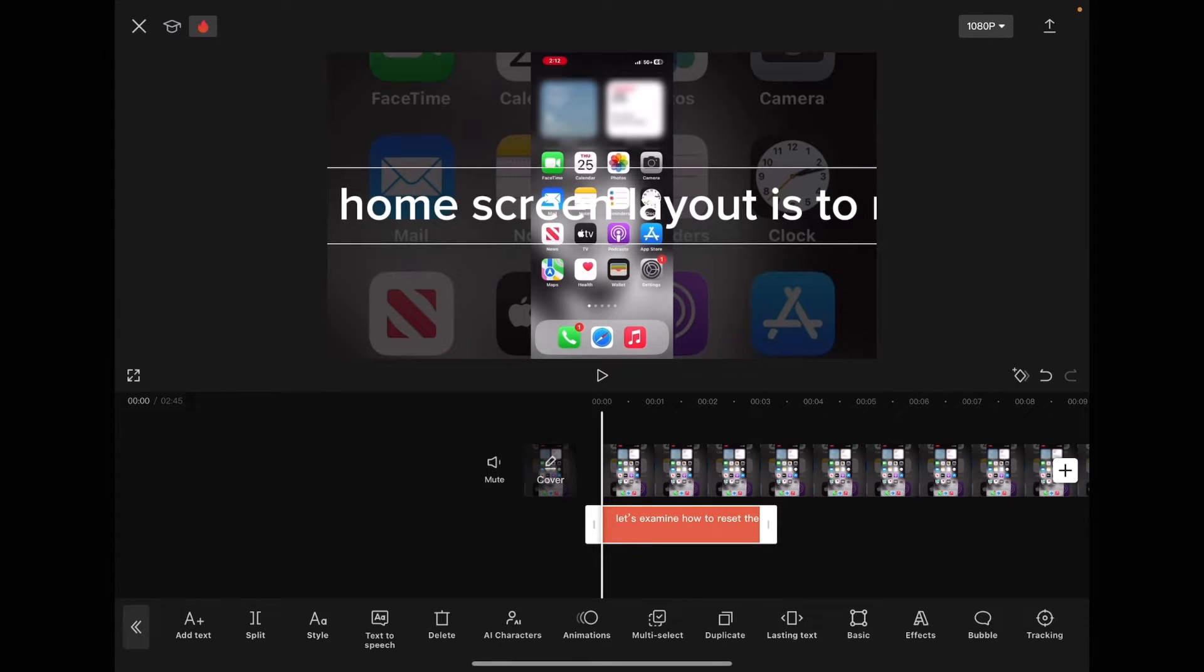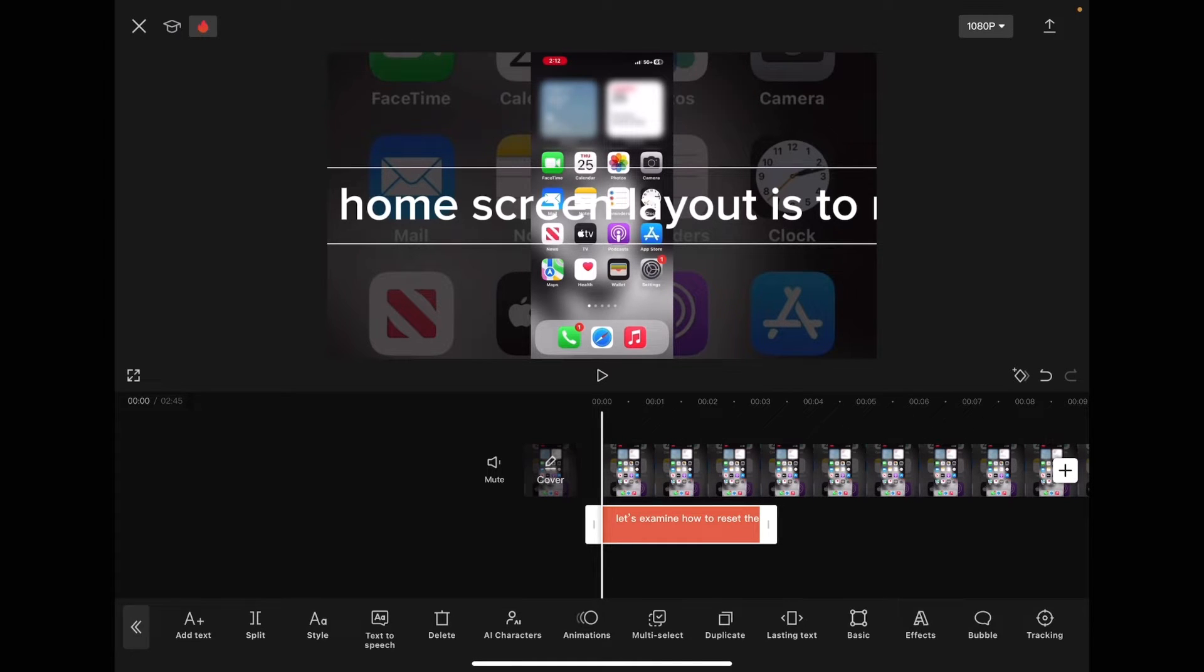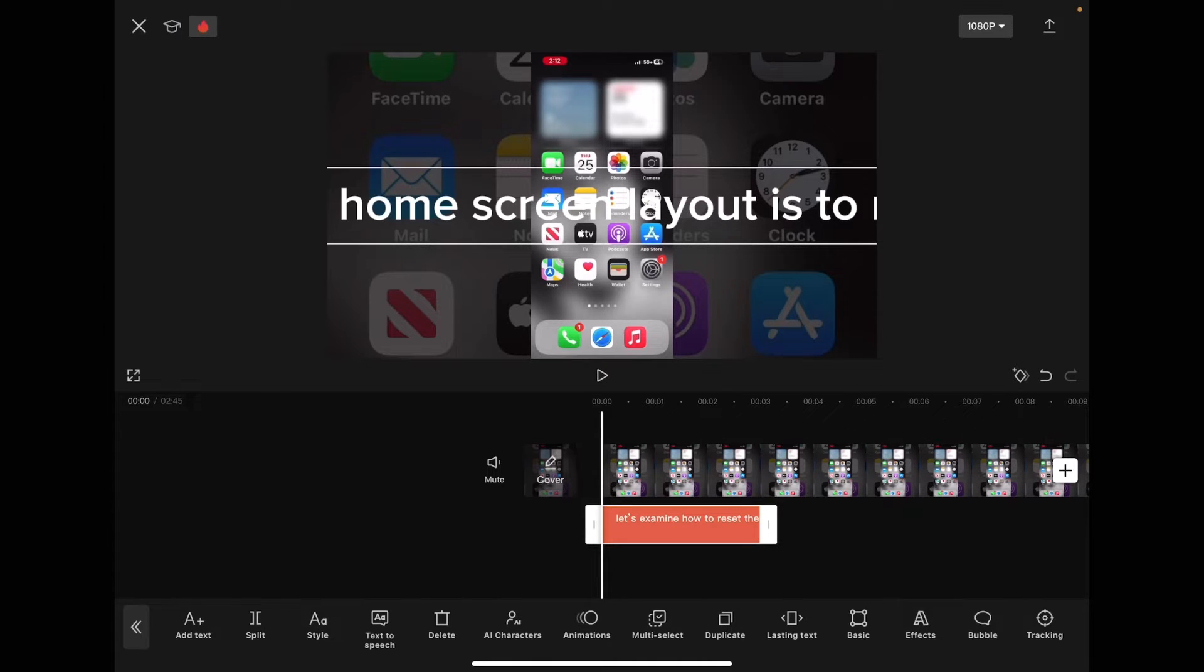To make sure that your text is on screen for the proper amount of time, you can use the text to speech option. With your first caption selected, tap on text to speech.